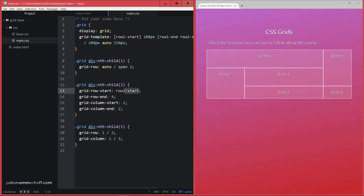So that's now just basically an alias for the number 2 in this case, and row-end here is actually set to 4 for which we don't have a name because that's outside of the actual grid that we have defined.